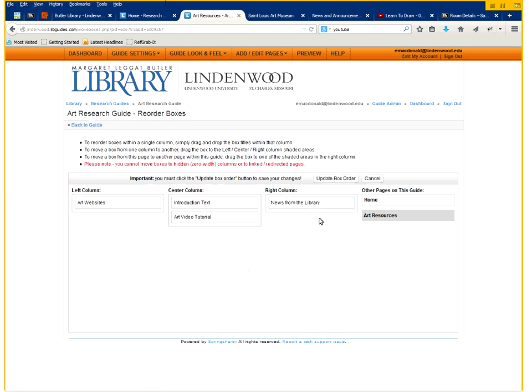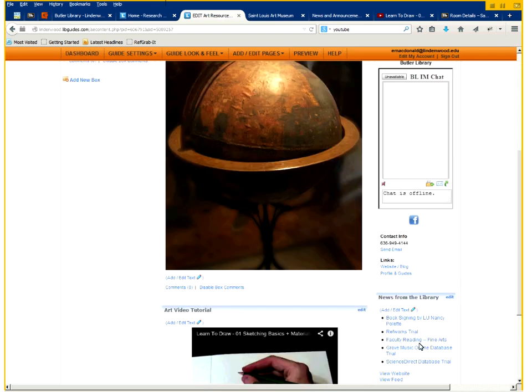You can put that over there. Update the order of the boxes. And now you'll see the news feed is on the right hand side.